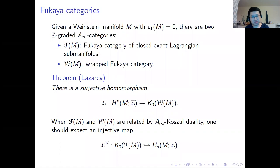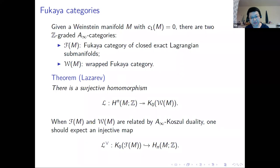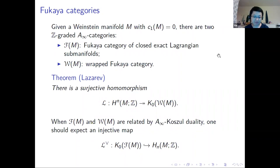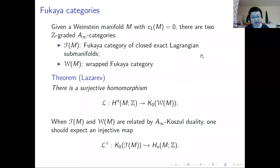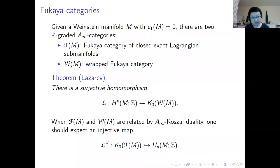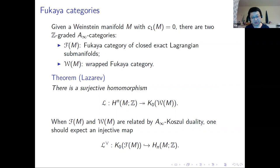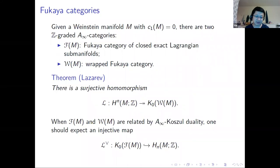This involves Fukaya categories, which relate concrete commutative geometry with non-commutative aspects of symplectic geometry. For a Weinstein manifold with vanishing first Chern class, one can associate two A-infinity categories: the compact Fukaya category of closed exact Lagrangian submanifolds, and the wrapped Fukaya category, which also includes certain non-compact Lagrangians. The Lagrangian co-cores associated to critical handles generate the wrapped Fukaya category.